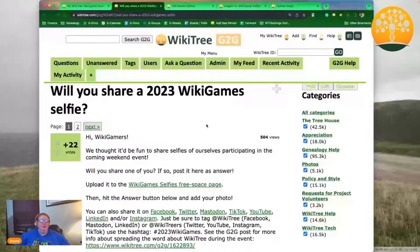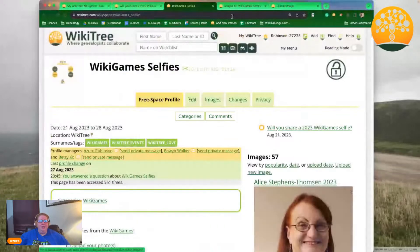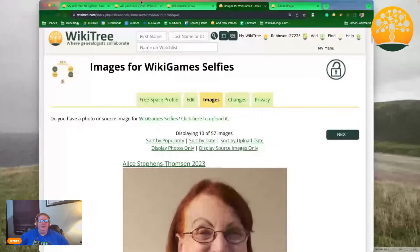There's a link right here to the free space page where you can upload your image. Go there, and on that page if you click on the Images tab, that'll open a new window. Right at the very top of the page there's a link to click to upload your image.